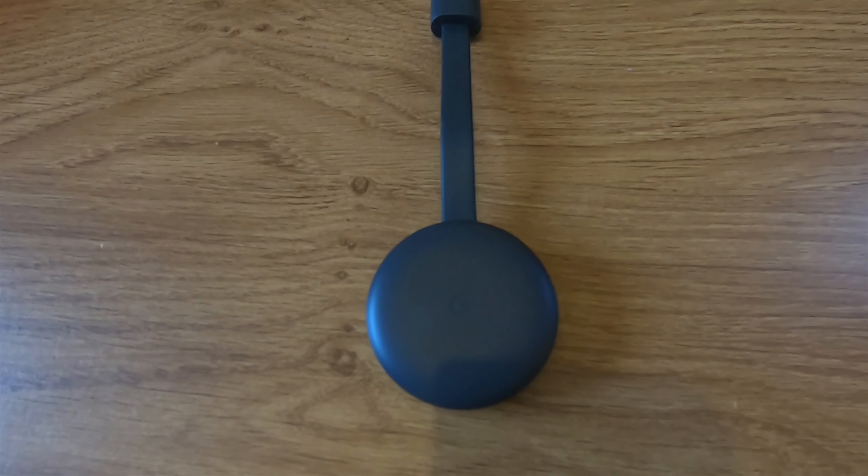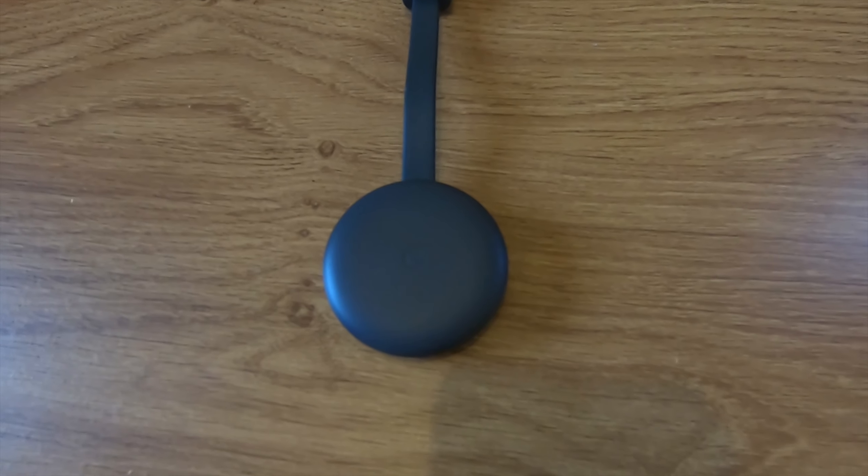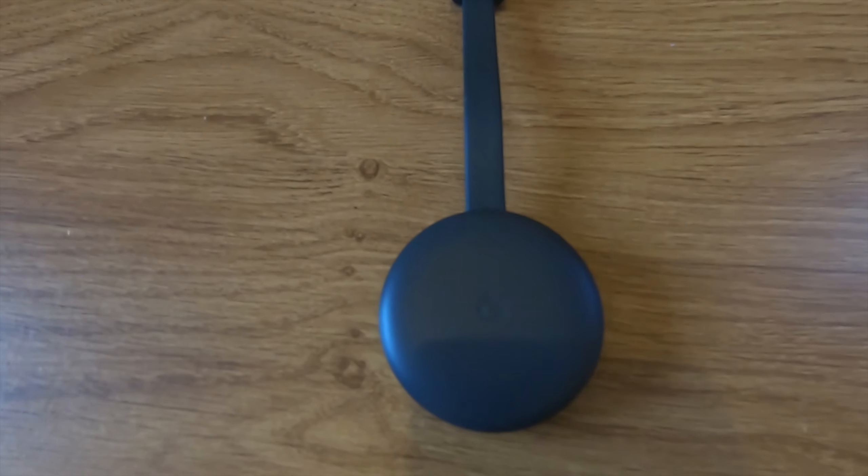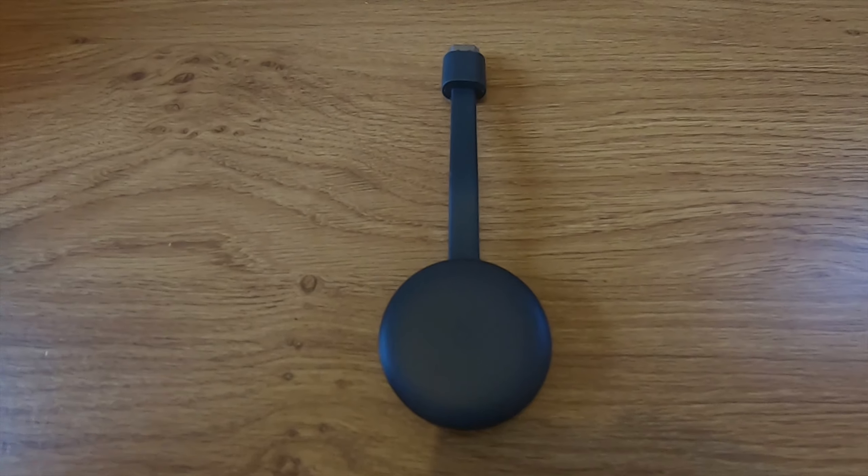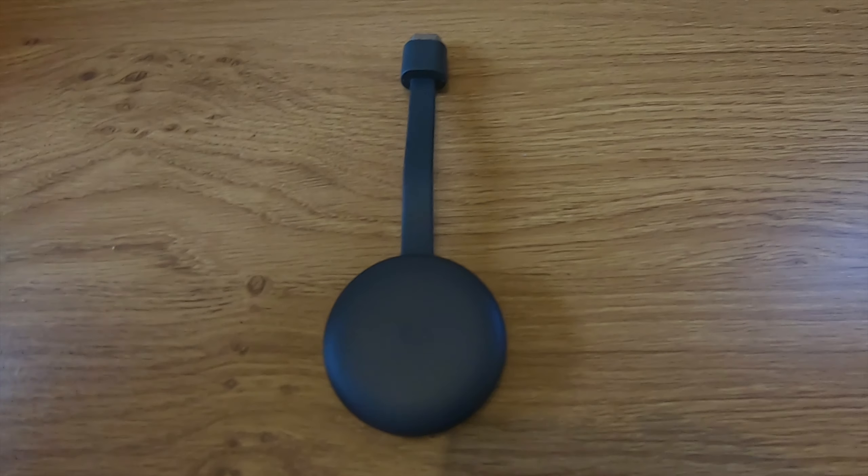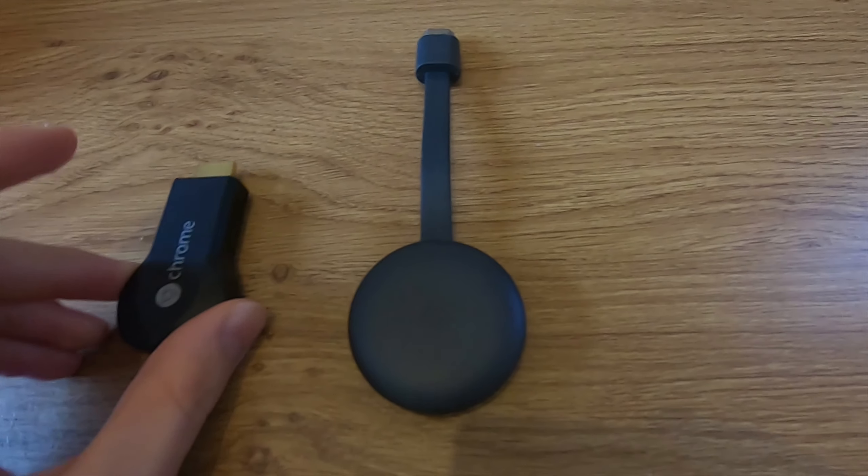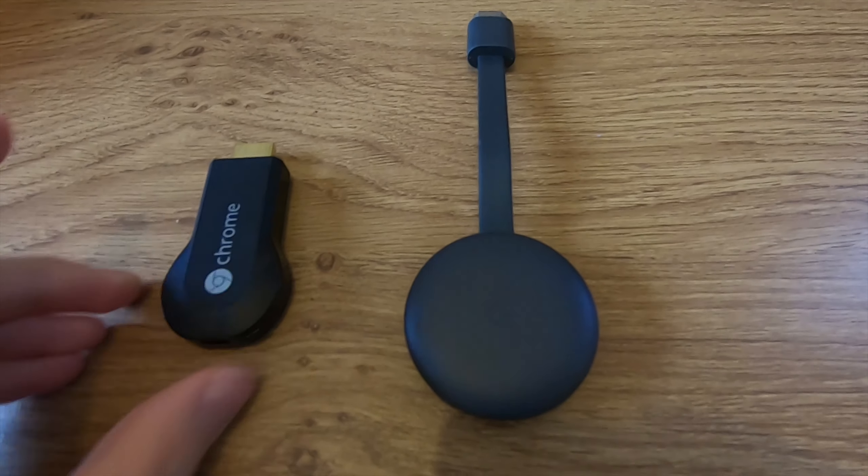The Google Chromecast lets you stream hundreds of apps onto your TV with just the click of a button. This is the third generation, this is the first generation.